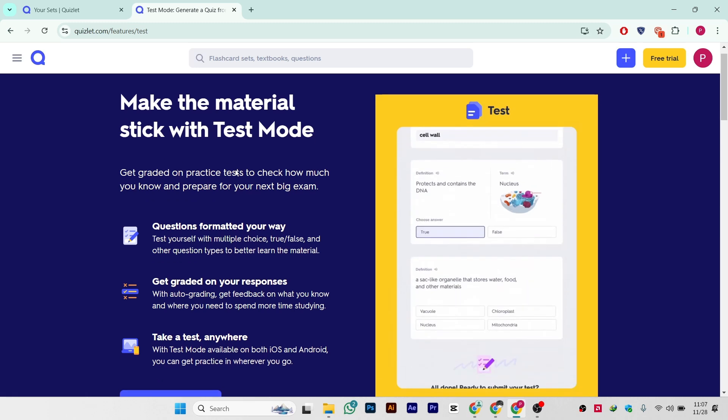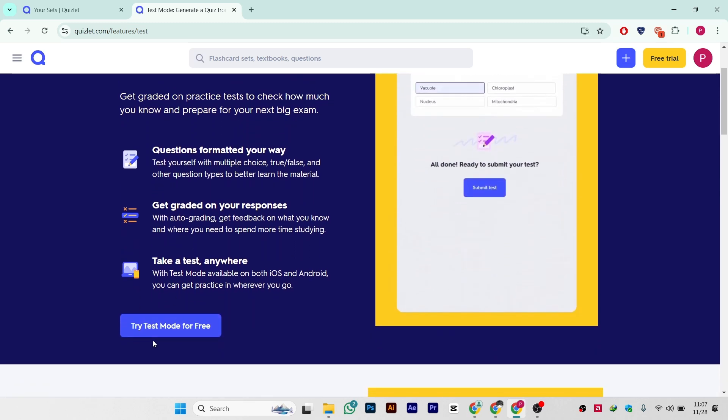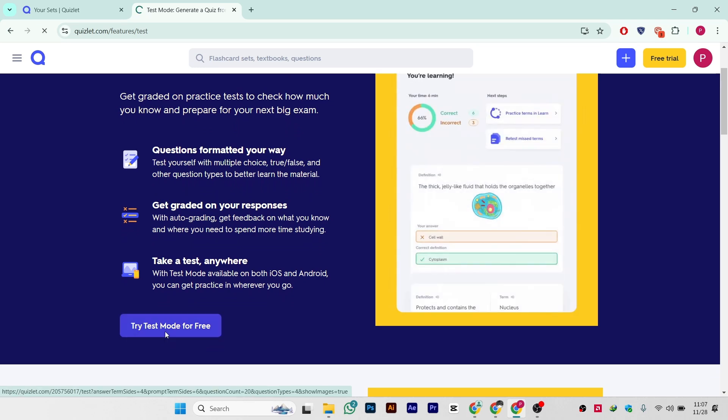Simply scroll down and click on 'try test mode for free.'